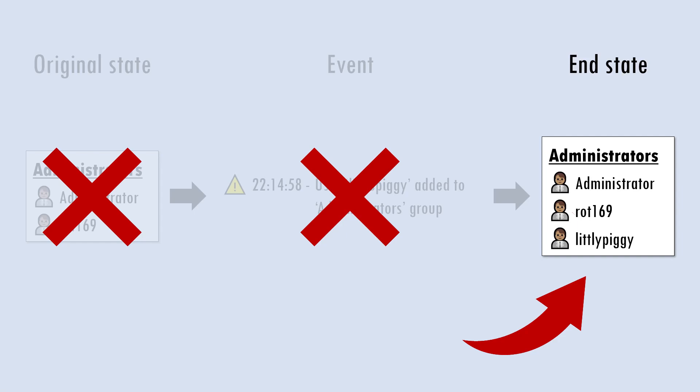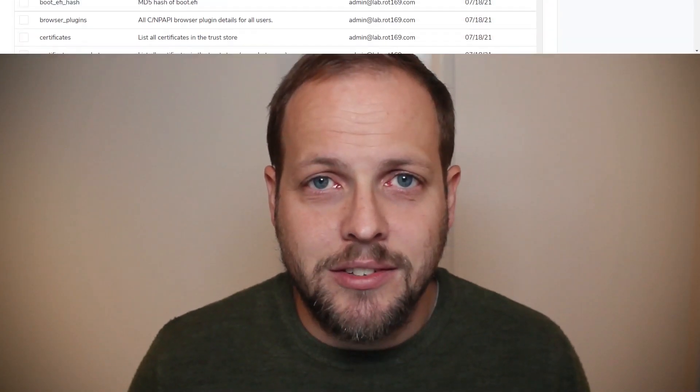We could observe the end state by logging onto a machine and manually viewing the local admin group, but this doesn't work well at scale — it's slow, time consuming, and doesn't allow for easy comparison. This is where a tool such as OS Query comes in. It, along with the Fleet graphical front end, allows us to ask questions about the current state of machines in our estate by using a SQL-like syntax.